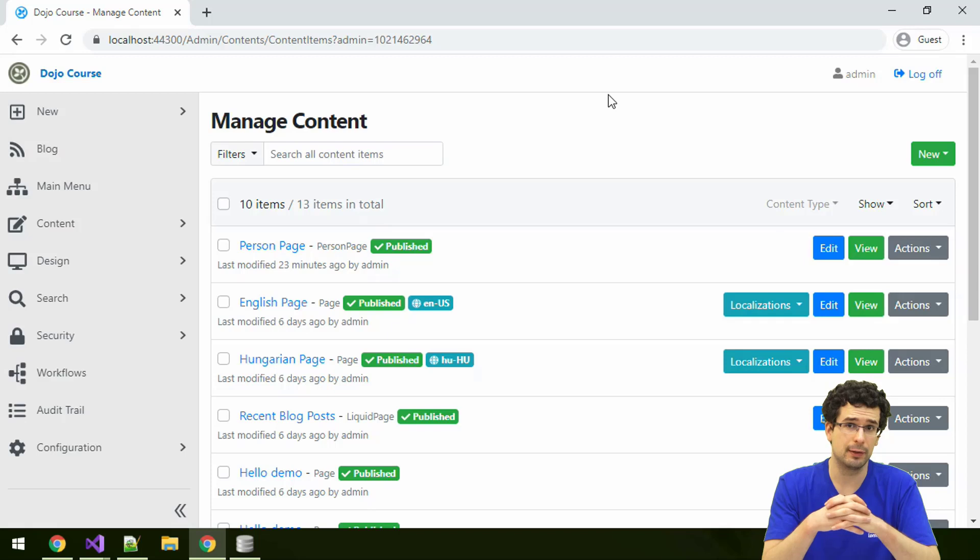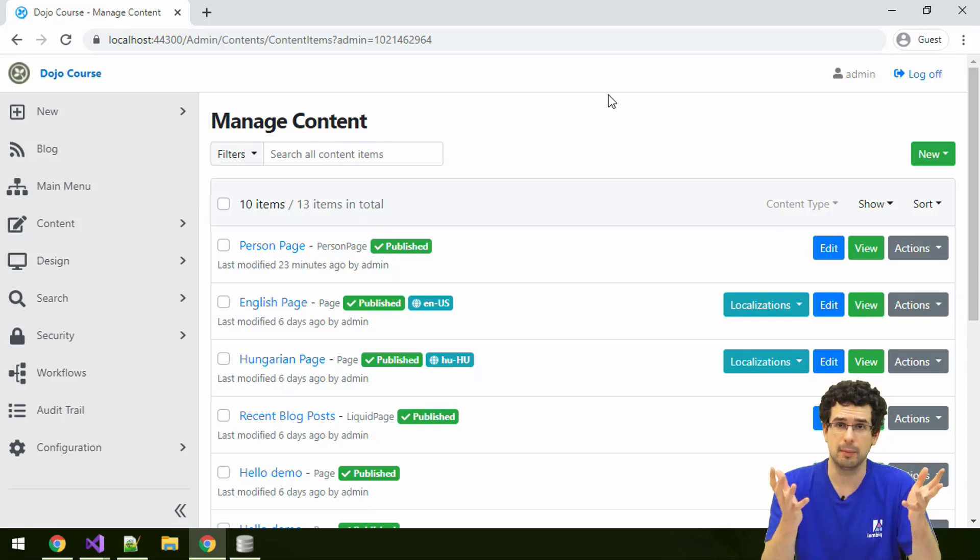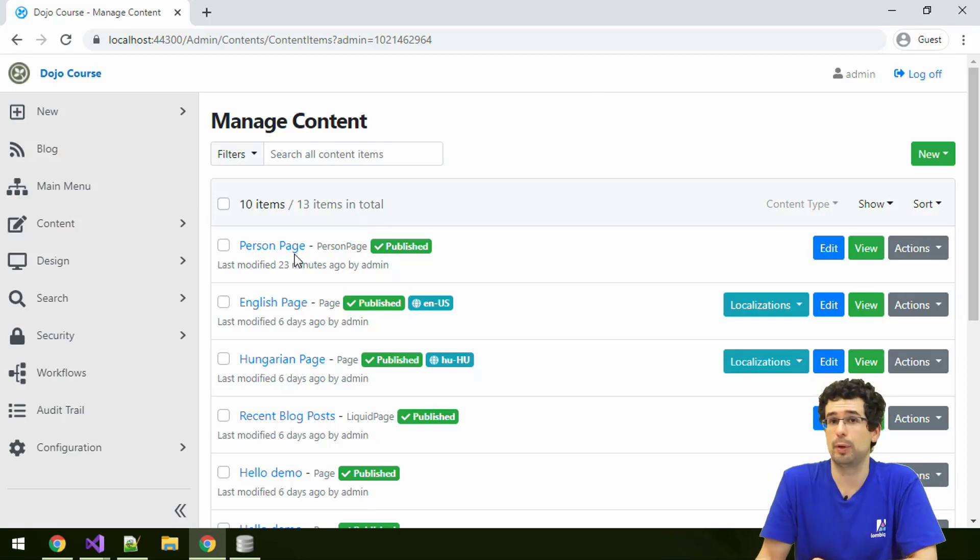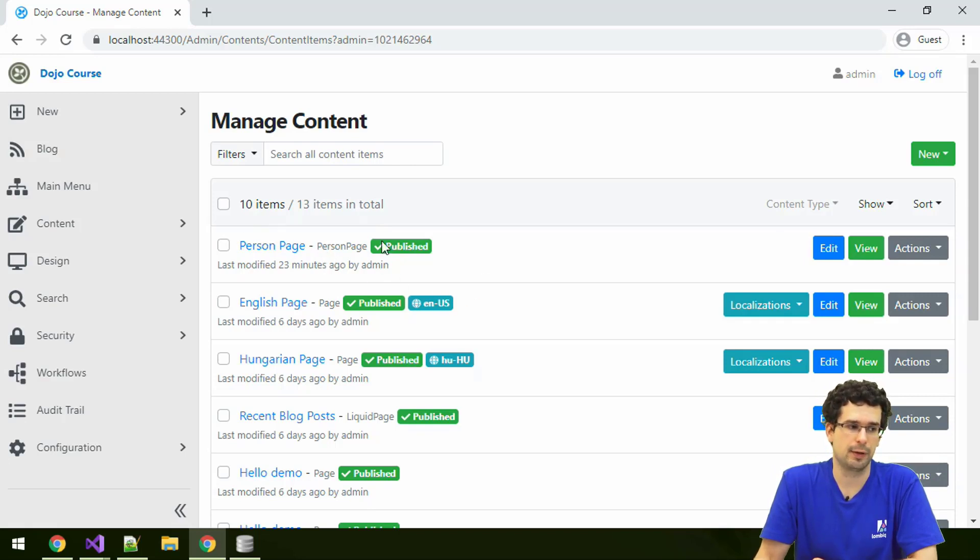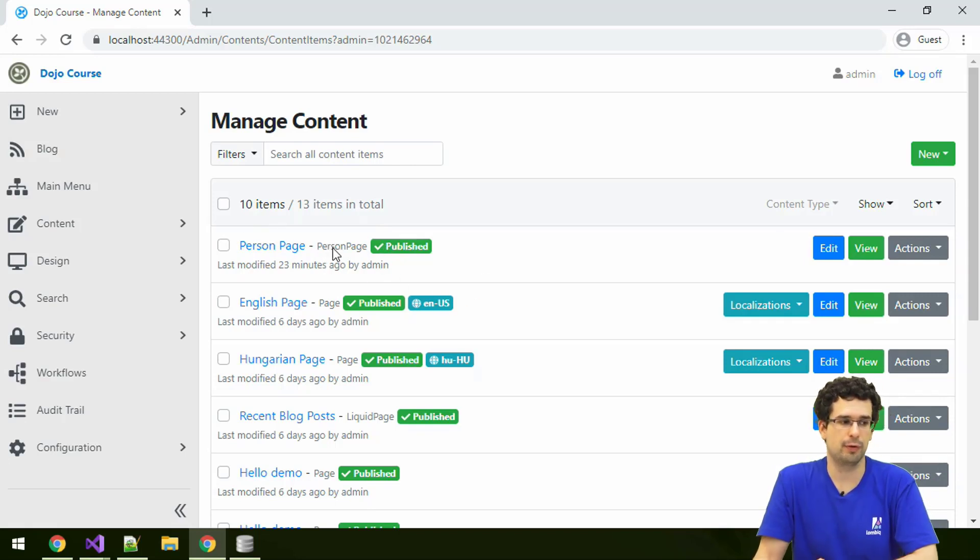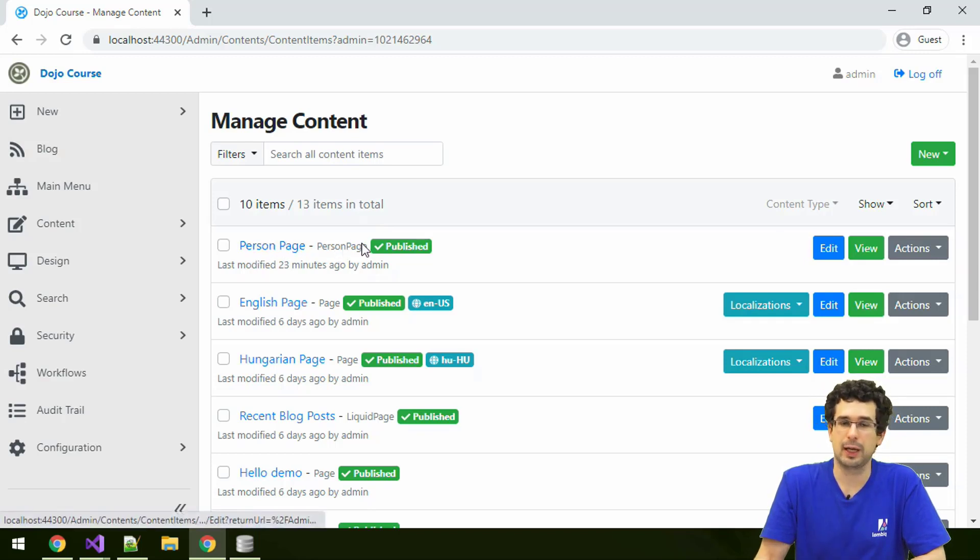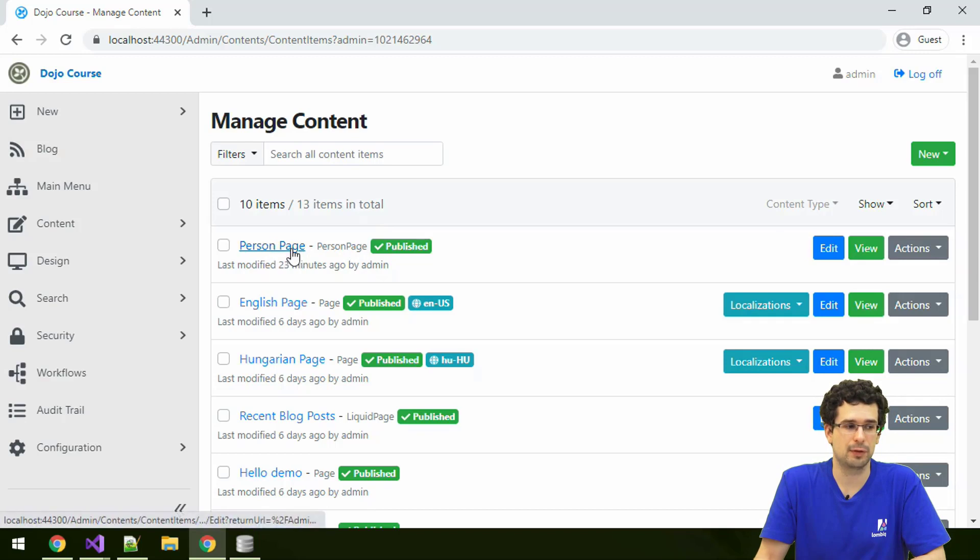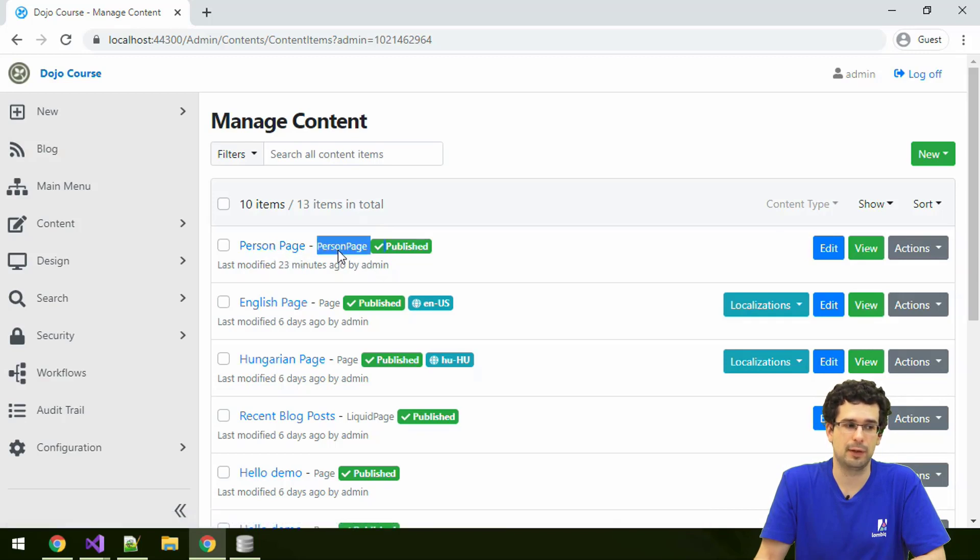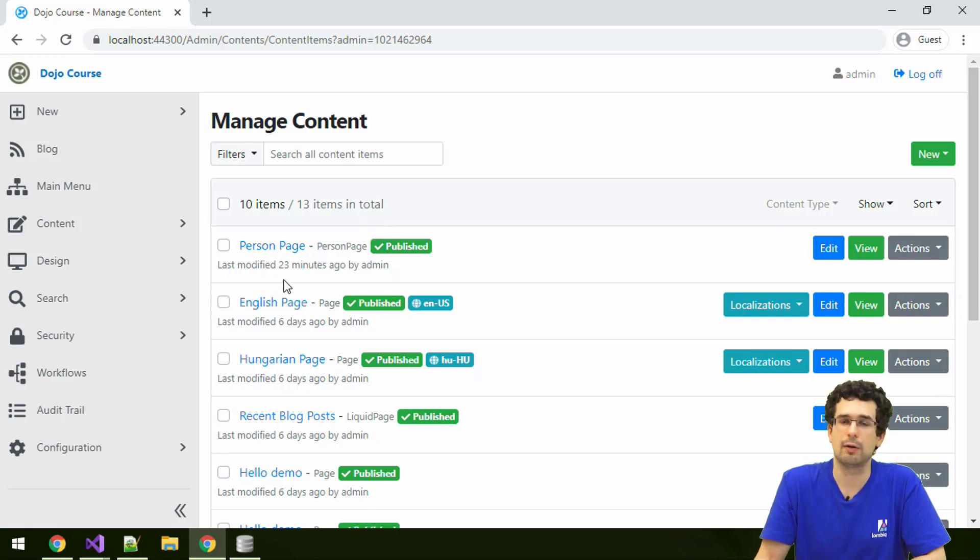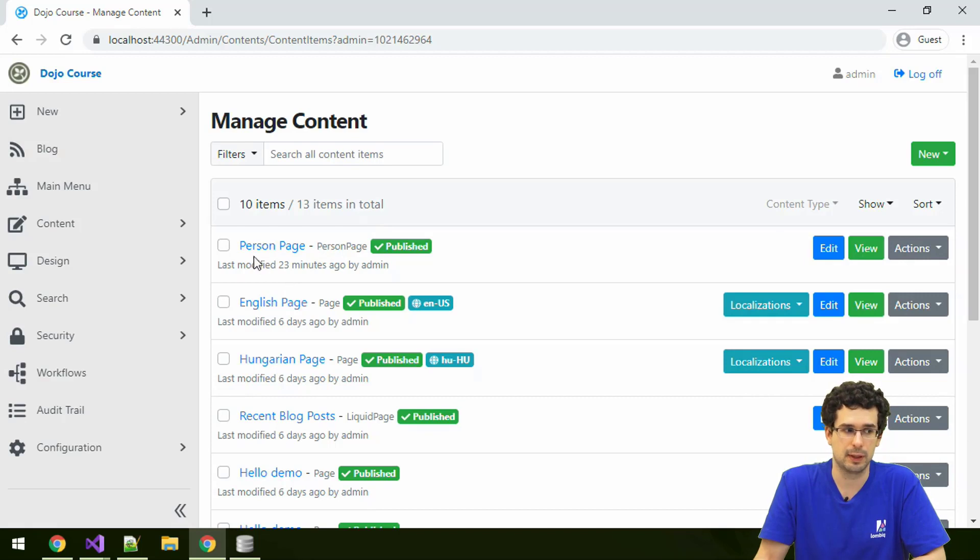Why this issue is coming up to begin with is because we have a problem here. In our list, in the admin list for our previously created person page, we don't really have any kind of title. It's just called person page, and we see that it has the content type person page, but if we have 50 person pages here, how can we distinguish between them?